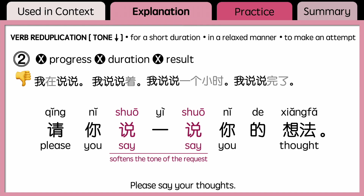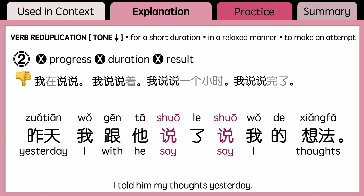If you want to learn more about the usage of 着 expressing duration or different kinds of complements, the links to these videos are in the description section. If the action is already done, you may add 了 in between: 昨天我跟他说了说我的想法 — 'I told him my thoughts yesterday briefly in a casual way.'